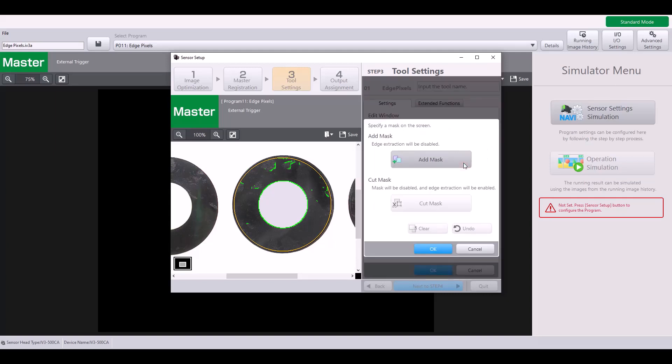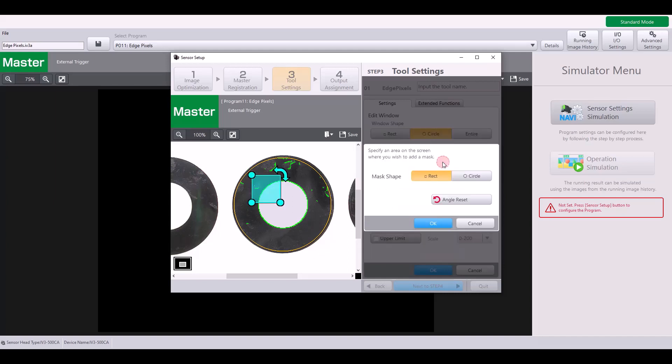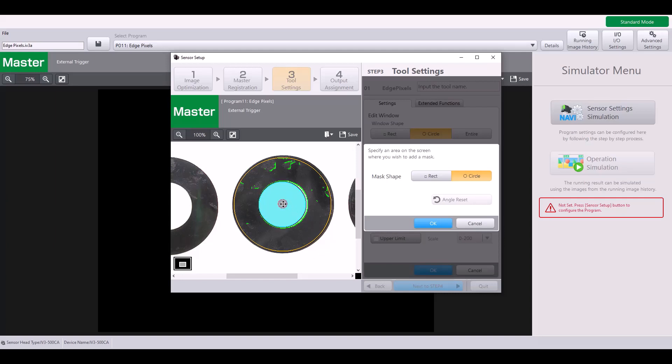You can also add a mask, which I will do, and I'm making this a circle to do the same thing for this inner circle. Because again, this inner circle will be present on both my good and my bad part, whether the film is present or not. So I'm going to ignore those pixels and just look at these highlighted here.